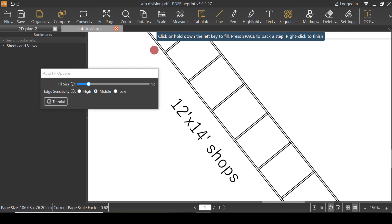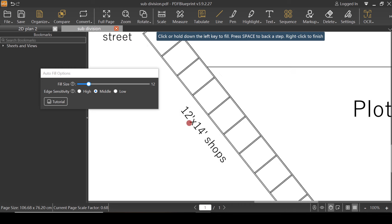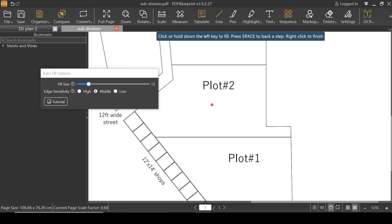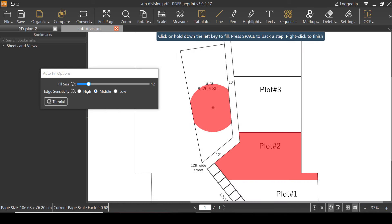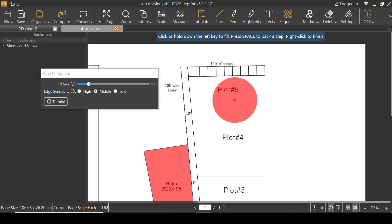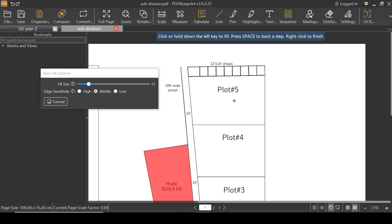I'm going to click again on the Measure tab and then Auto-fill. If you don't know what to do, look at the command bar: 'click or hold down left key to fill.' So we're going to click inside the boundary and hold it down. Let's try plot number two — I'm going to click inside and hold. That's been auto-filled! Let's try hujira — that's done. Now plot number five — click inside and hold. If you click in the wrong place, press Space to undo. Let's try again — click inside plot five, and that's done.